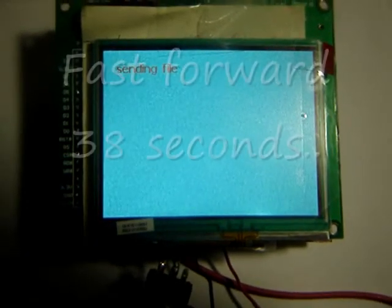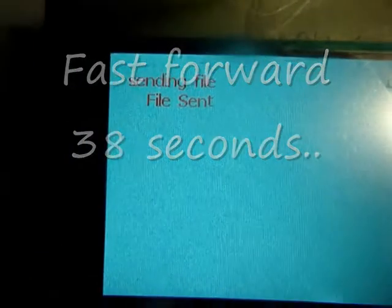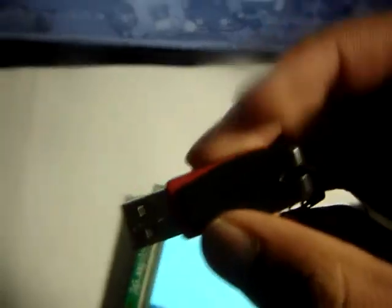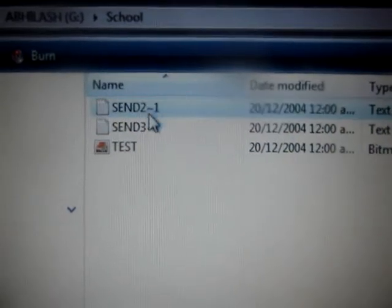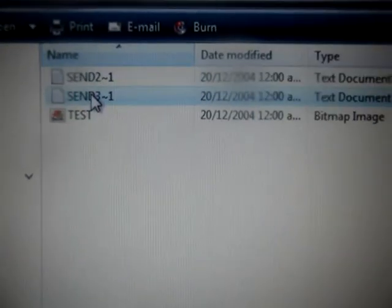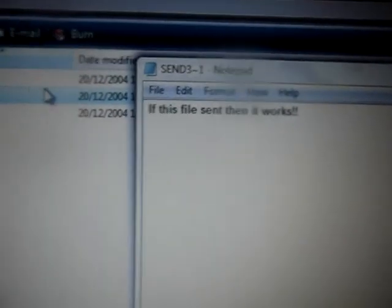The file's being sent. So we'll take the USB drive out and stick it into the computer to see what happened. Stick it into the computer and open. We saved it in a folder called school — so school — and there, the three documents have been put inside here. So the first text file — yep. Second text file — yep. And the picture.